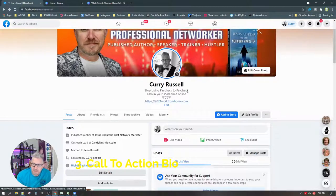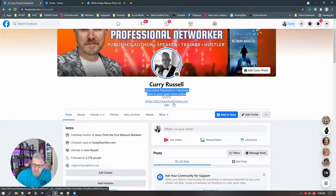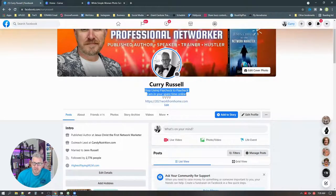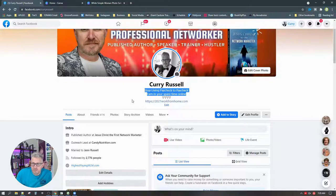The third thing we're going to talk about is the bio. This is where you can put a call to action and a link — you can actually put a link in here that people will click on. You can use any type of call to action you want. Mine particularly is 'stop living paycheck to paycheck, earning in your spare time online' because we've built all of our businesses online, through Facebook, using systems like this, and we've made great deals of income just driving people to these links.